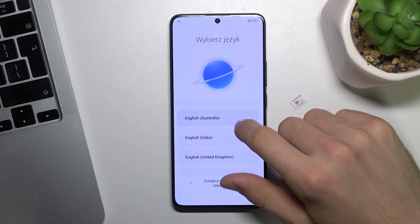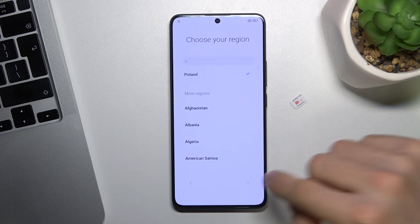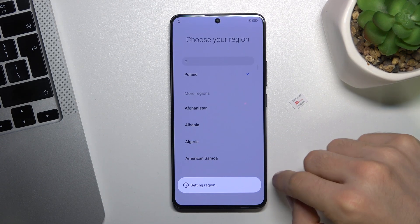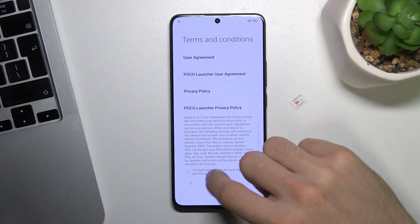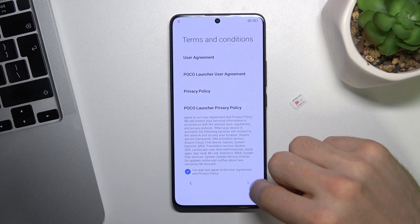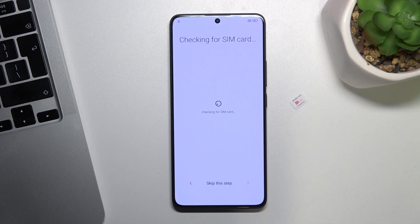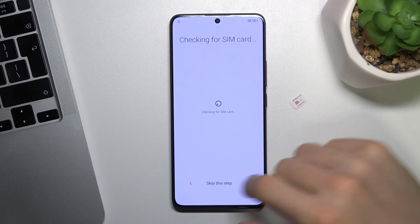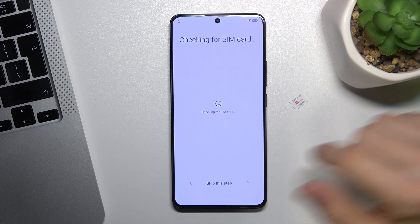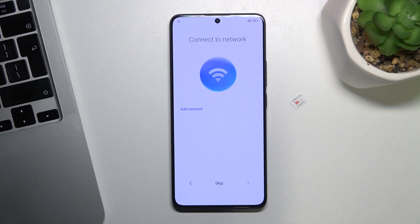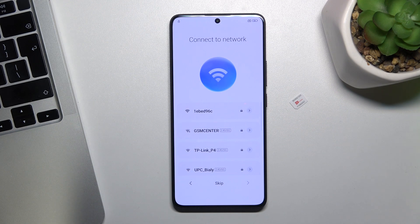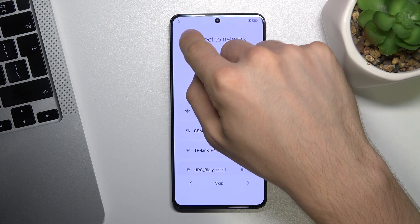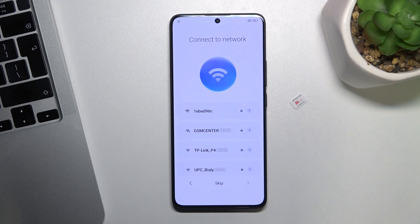Select English language, click next, next, next. Scroll down, I've read, next. Checking for the SIM card — skip this tab and click next. And here, as you can see, my device is locked by FRP.